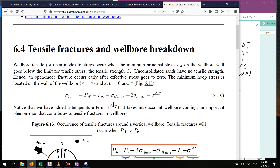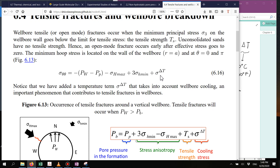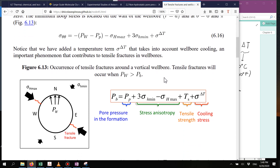You remember this equation? In this equation, we had to take into account in the hoop stress the effect of thermal stresses — we disregarded it at that time, but now we're including it. We're including it because a lower temperature is going to lower the breakdown pressure, which means that our fracture gradient is going to be lower as we use cooler and cooler mud.